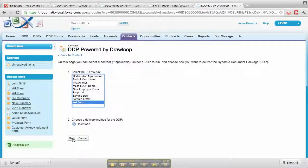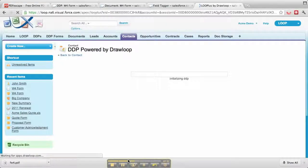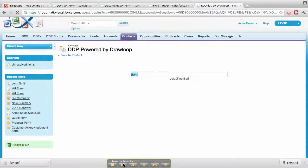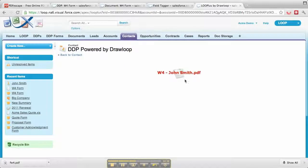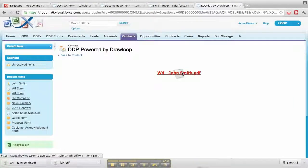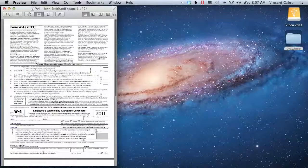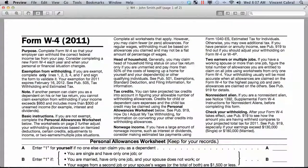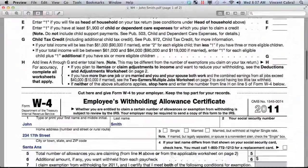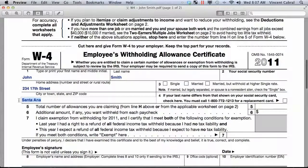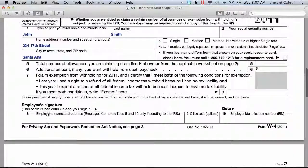Go ahead and hit run. That will pull the information from Salesforce, pull the document, and give me a PDF to download. We'll click that, make it full screen, and scroll down. We'll see first name, last name, the street address, and I just pulled in the city into that field.